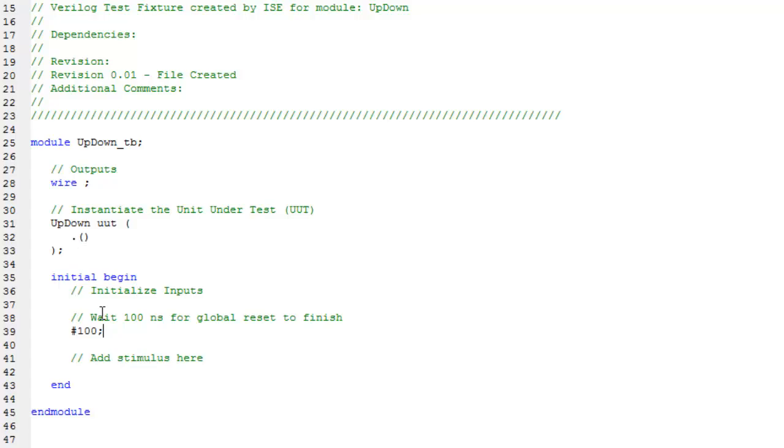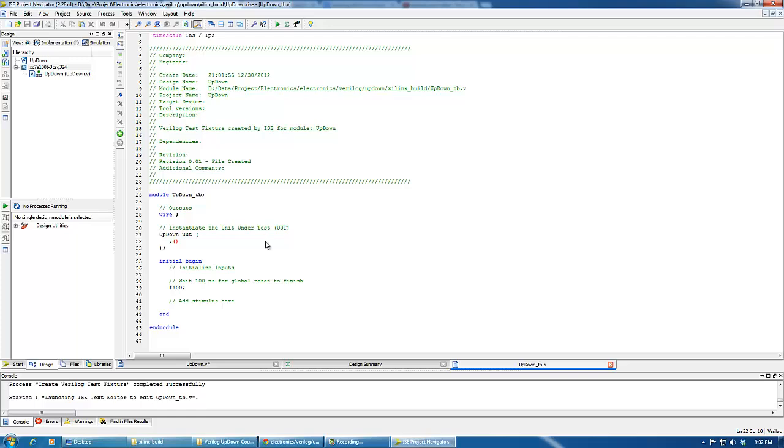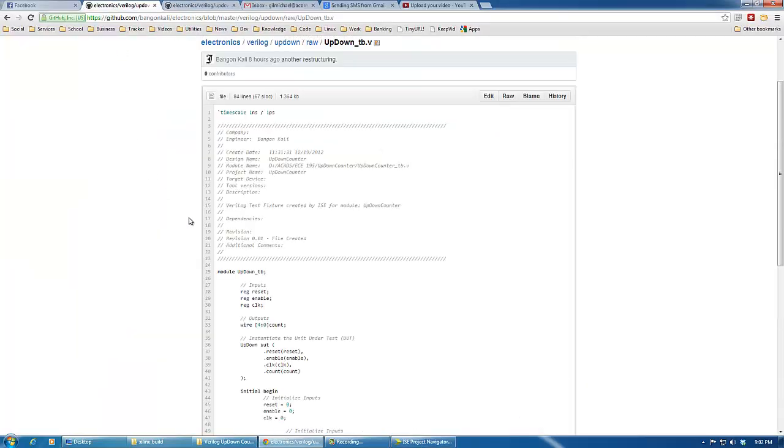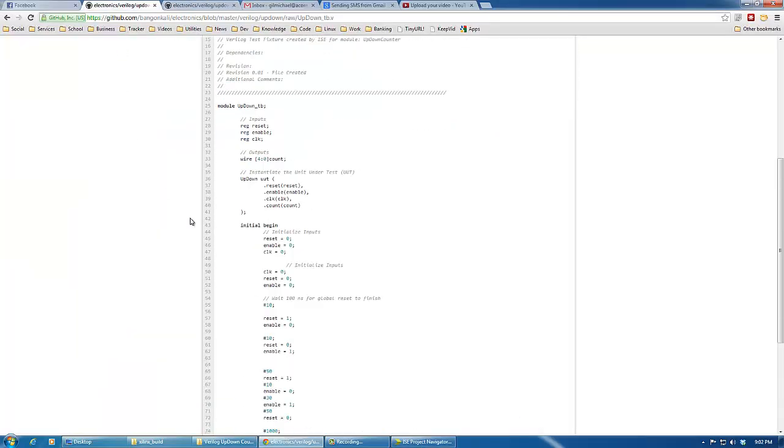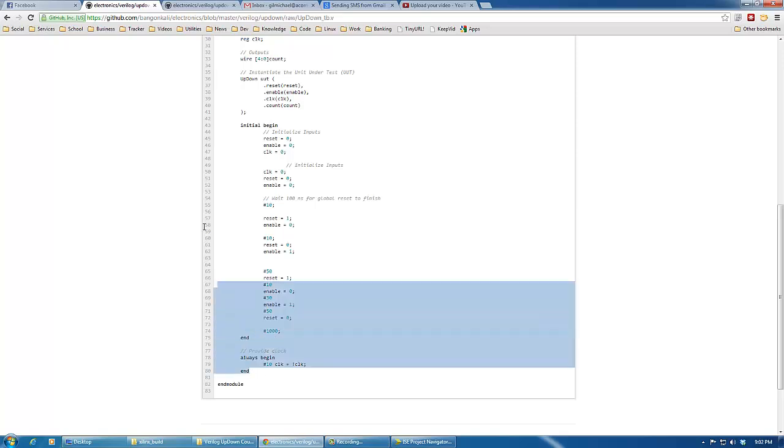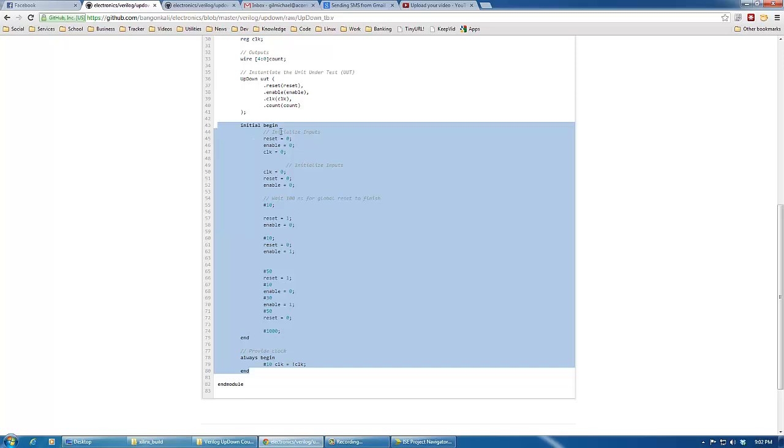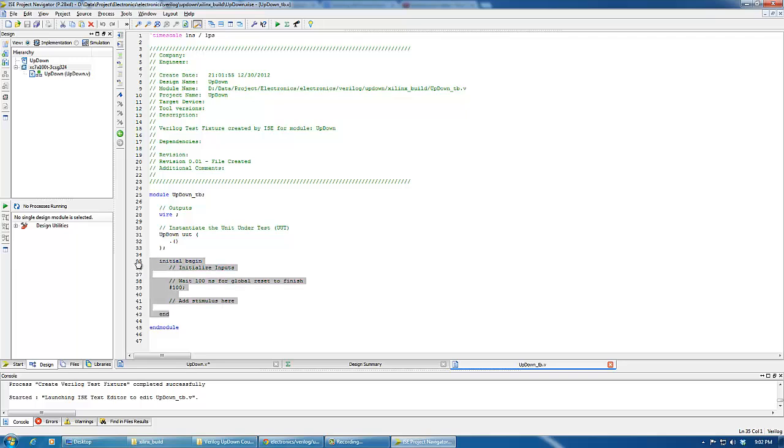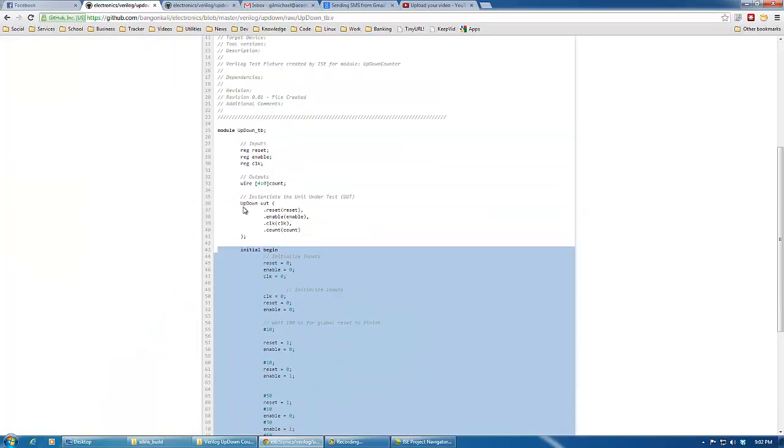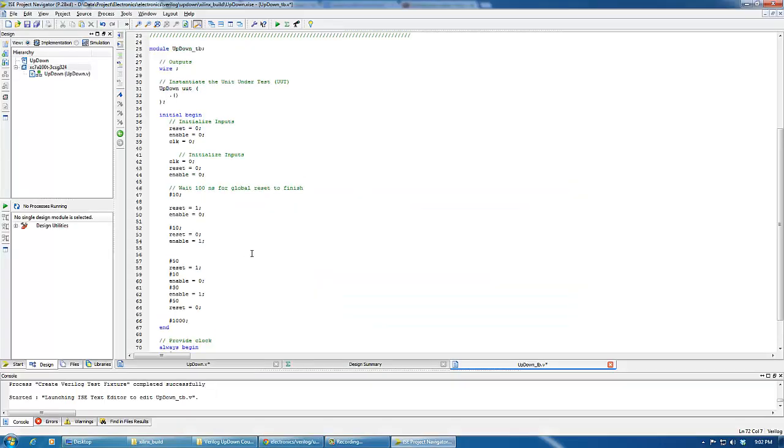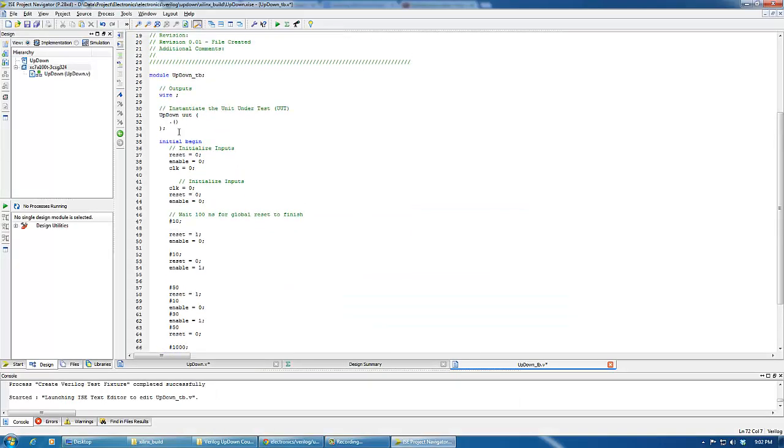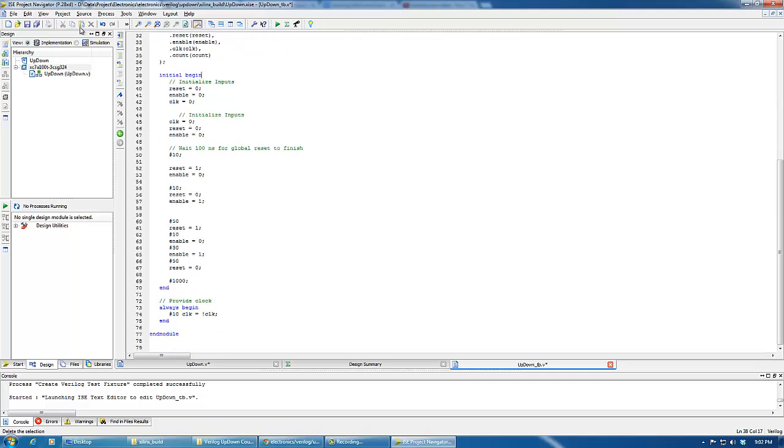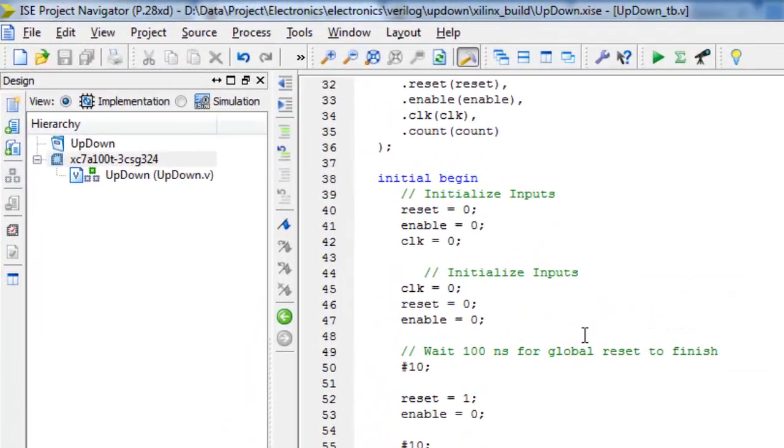You'll just have to change some things here. So we'll be changing some details there. For example here in the initial begin we'll provide the stimuli and the clock. So let's change this part here. And the unit under test must be instantiated in the proper manner. We have completed our test bench code. Let's save everything.